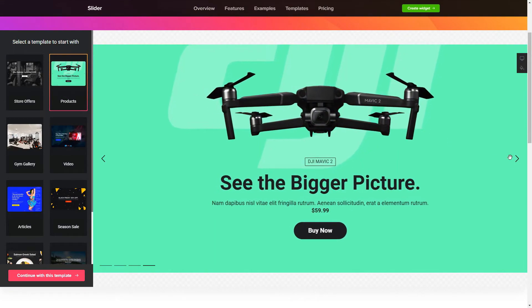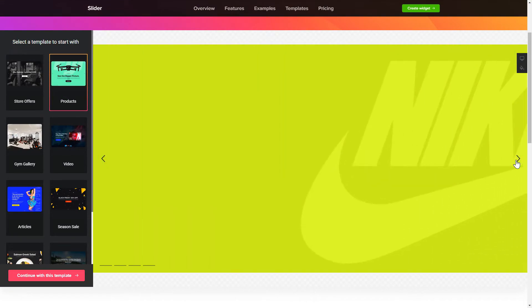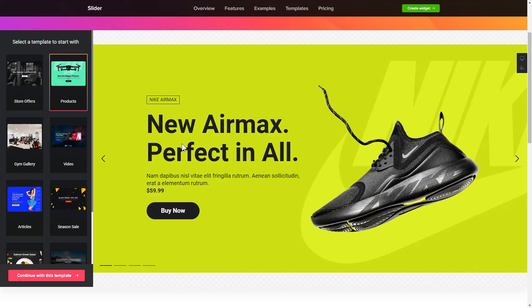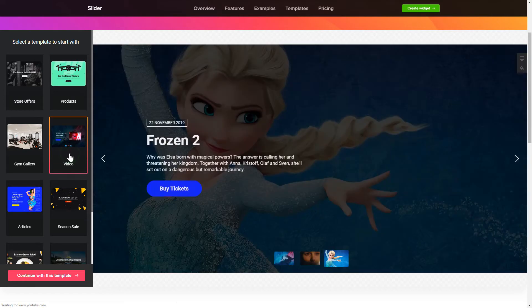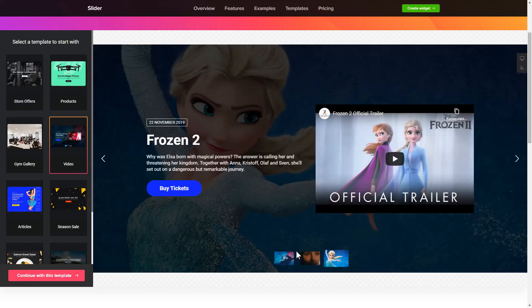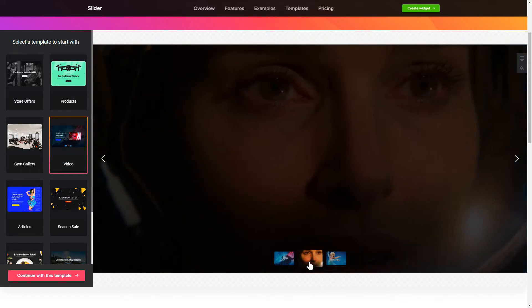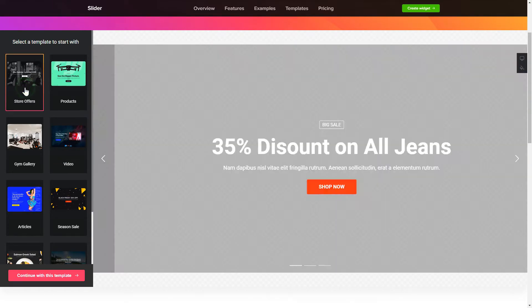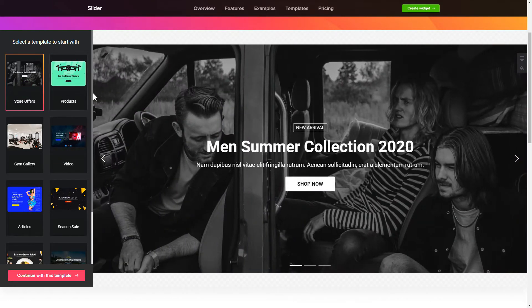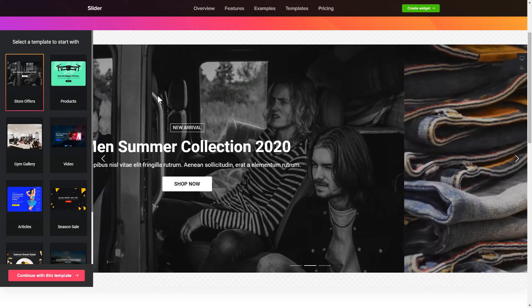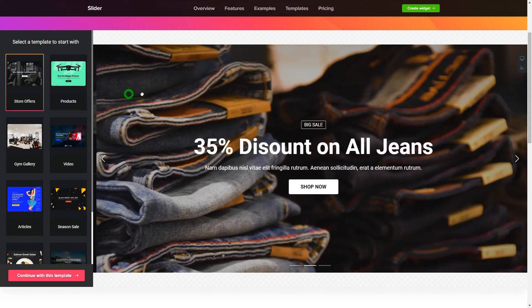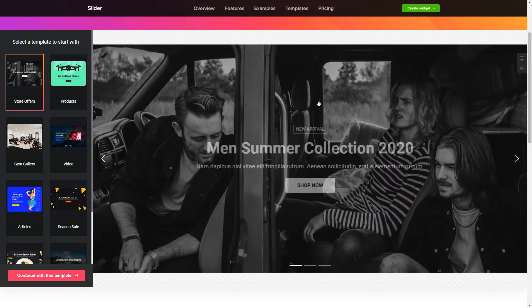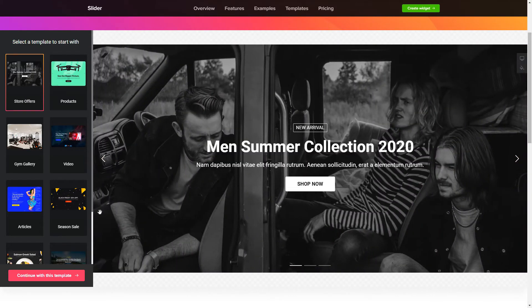Begin by choosing a template that suits your case best. Click Continue with this template.